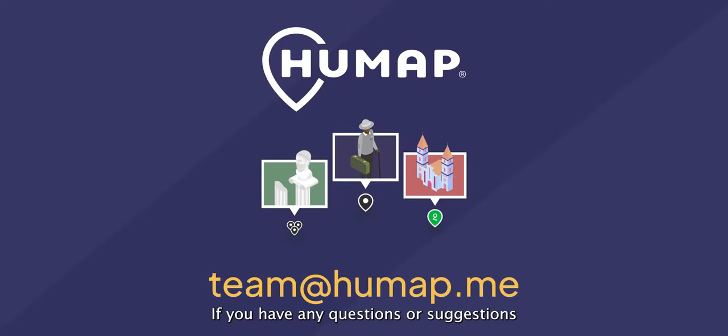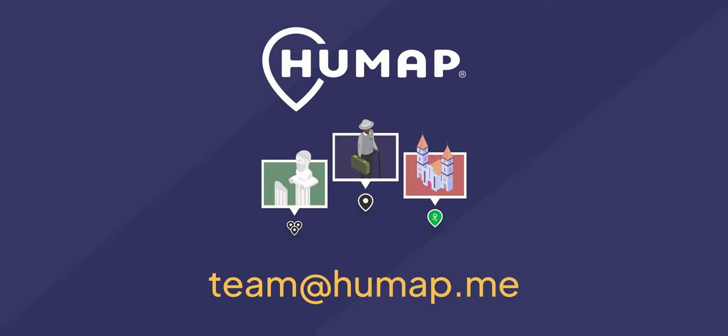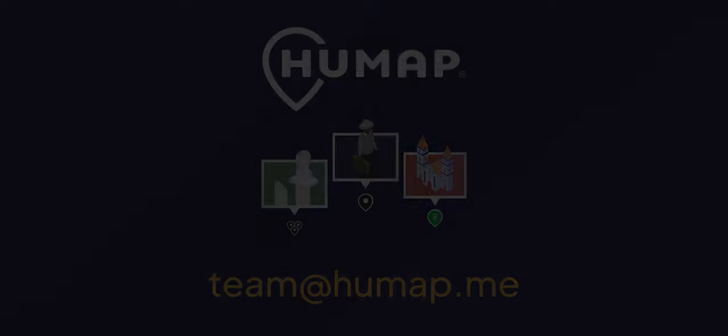If you have any questions or suggestions about this video or feature, please feel free to get in touch with us at team@humap.me.